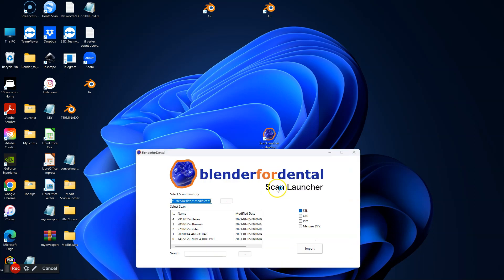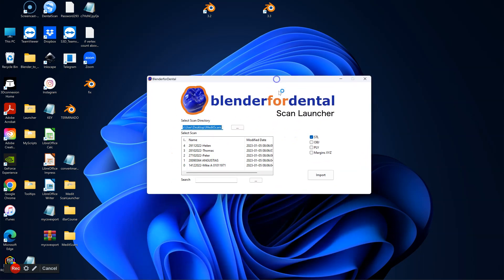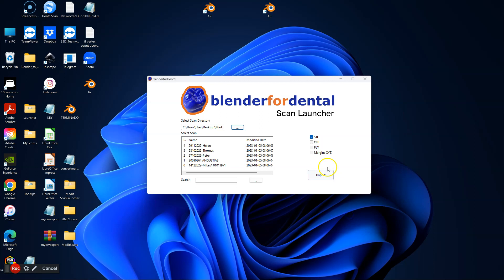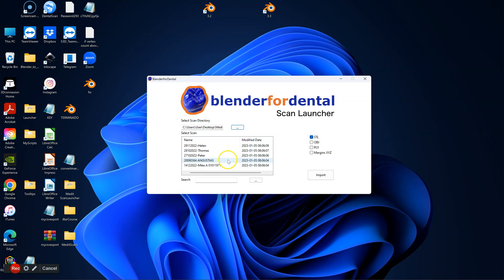This is the Medit launcher. Open it up. Select your directory where your Medit scans reside in. Your patient names should be populated in this window.